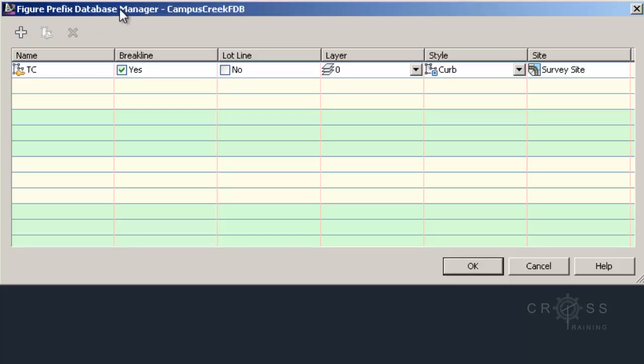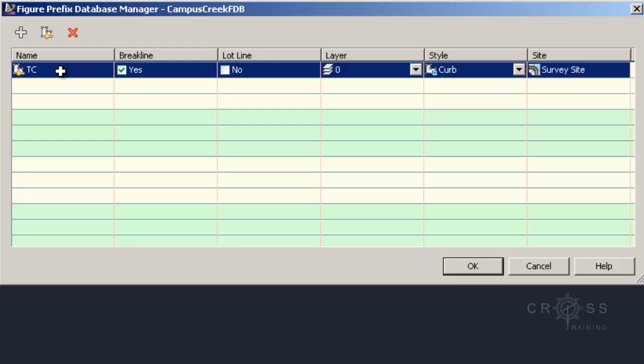Our particular survey file that we're going to use doesn't actually have any surveyed lines in it. But I did want to show you this in case you do work with a survey file that does have survey lines in it. So right now, what it's going to do is it's going to pick up anything in our survey file that has TC in it. So let's take a look at our survey file really quickly.